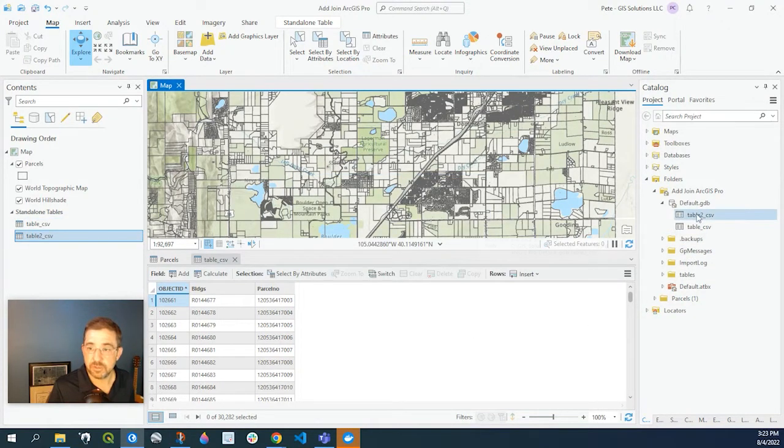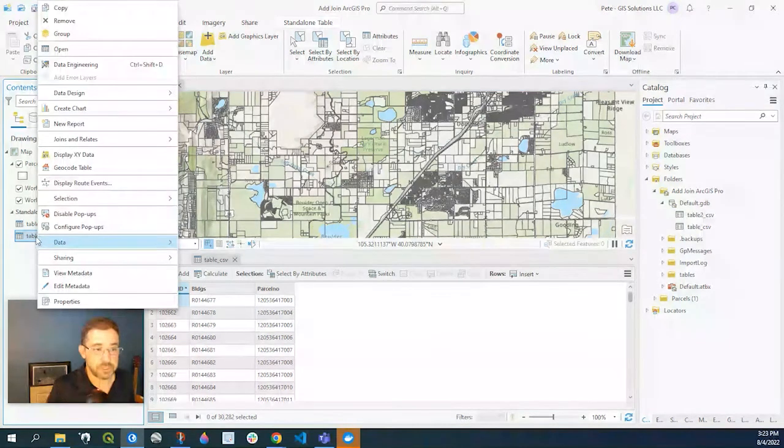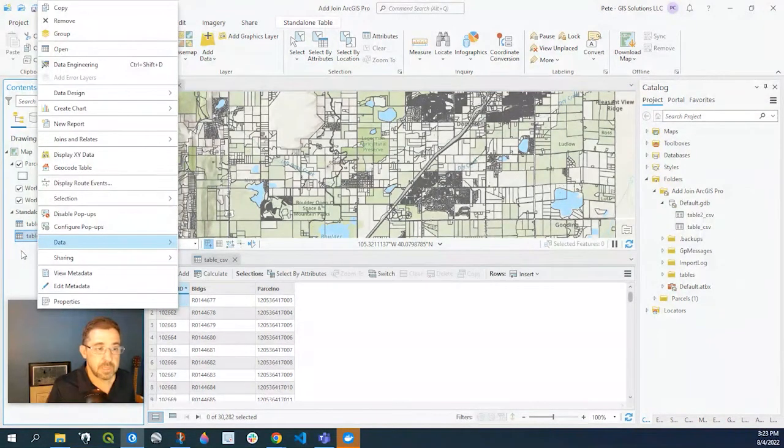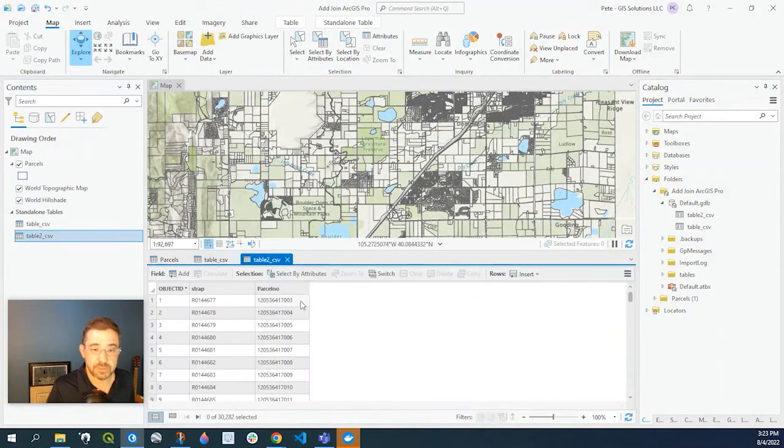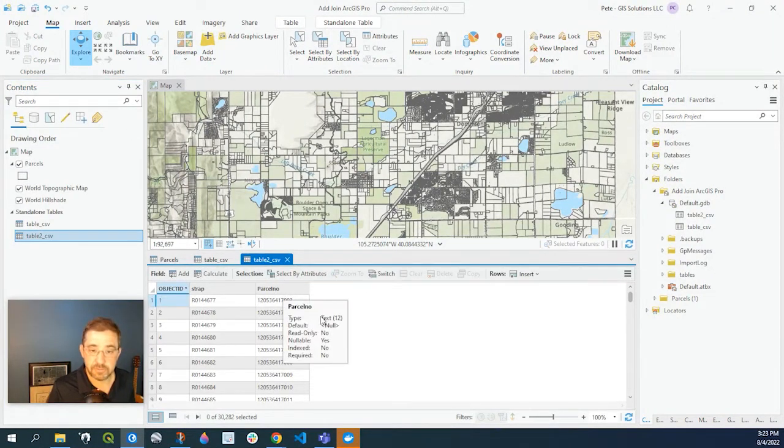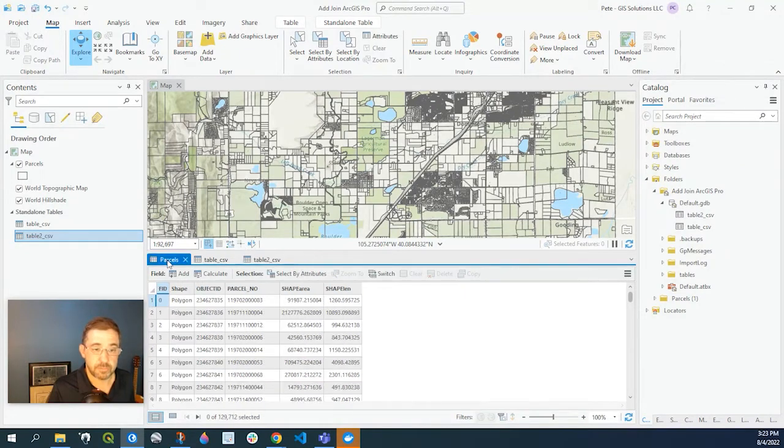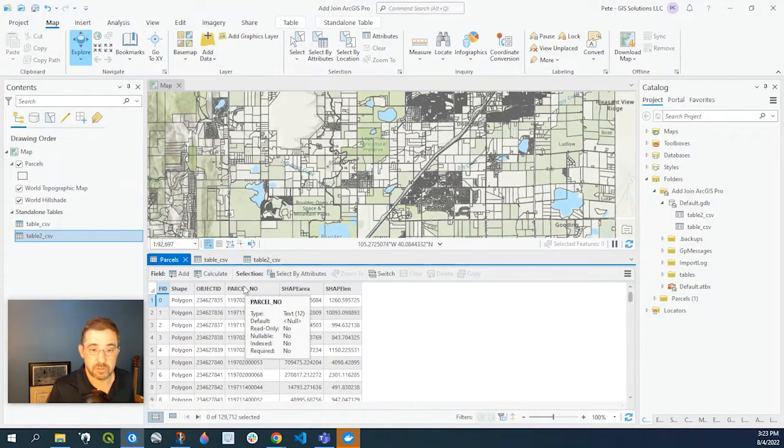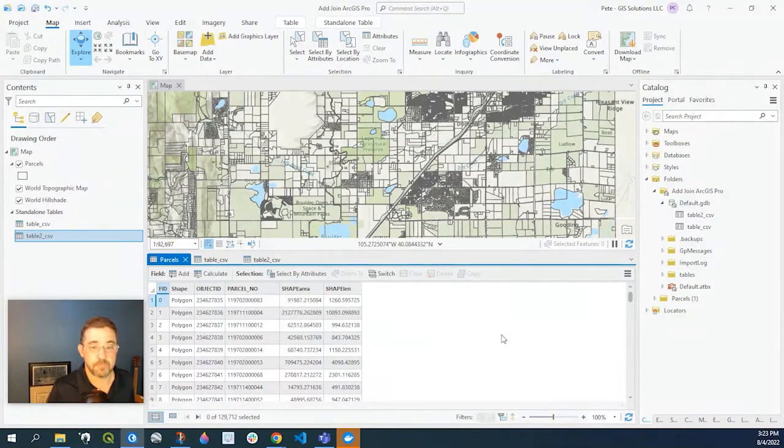Okay so here's our new table and it automatically added that to our project. And let's go and open that table just to confirm. We hover over here. Sure enough it's a 12 character text field which matches our parcel 12 digit text field.